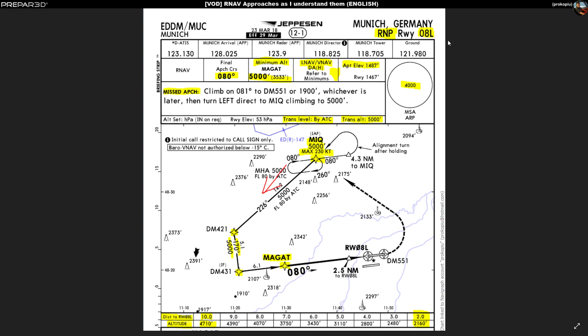Here we're looking at the RNP chart — RNP stands for Area Navigation Procedure — for runway 08 Left. I've marked out all the bits and pieces I consider relevant. I always go from top down. You have your frequencies at the top — for example, 123.13 is the ATIS frequency in Munich — and then the arrival, Munich Radar, Munich Director, and Munich Tower frequencies.